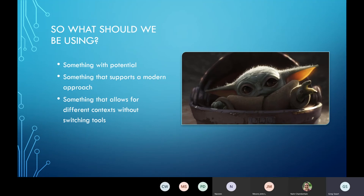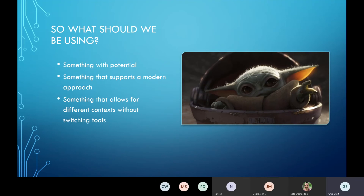You have to support something that has a modern or cloud approach — items that are more about integrating with other products versus extending a single product. And finally, you have to allow for something that lets you switch context. A lot of the modern tools actually let you flip back and forth between local and cloud contexts, minimizing your training time by staying in one product that can be used in different contexts without really having to change too much.